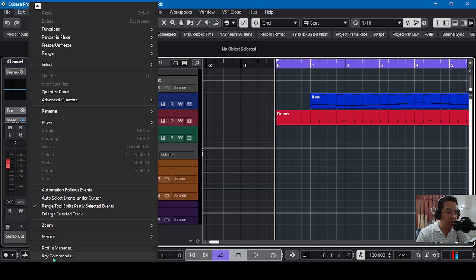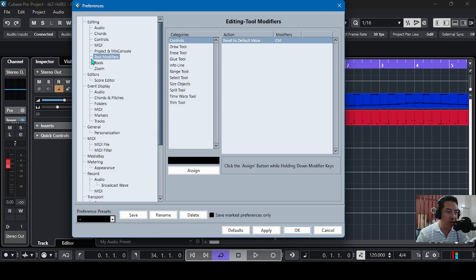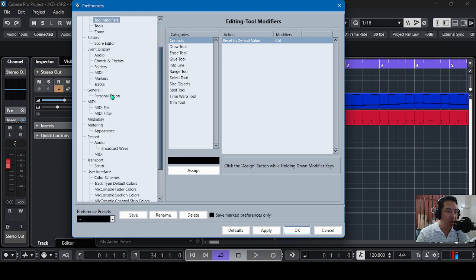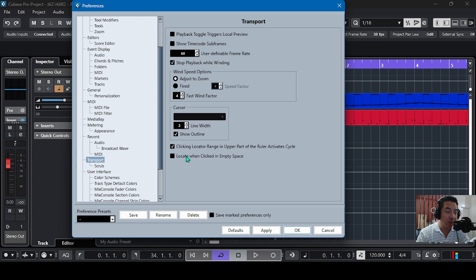Go to Preferences and then Transport. Here you have to click on 'Locate when click in empty space.' Remember this one - locate when clicked in empty space. Check this option, then click Apply and OK.